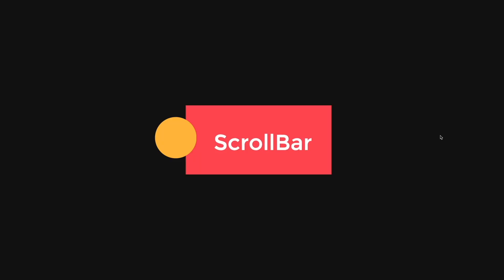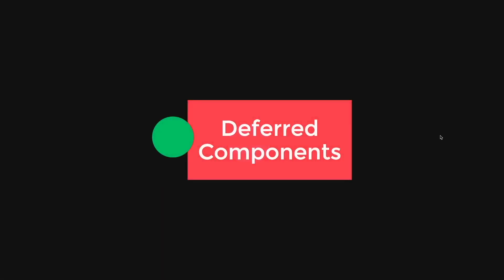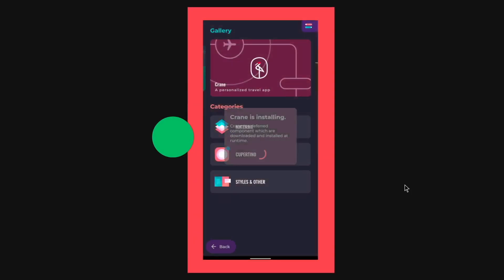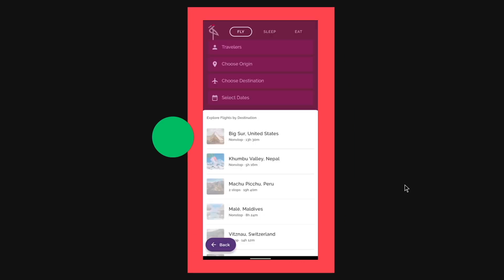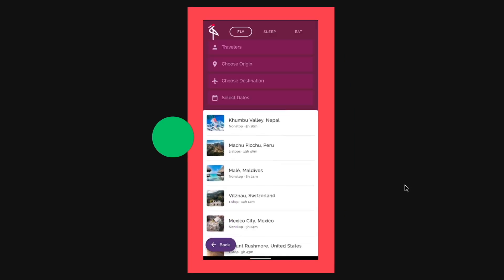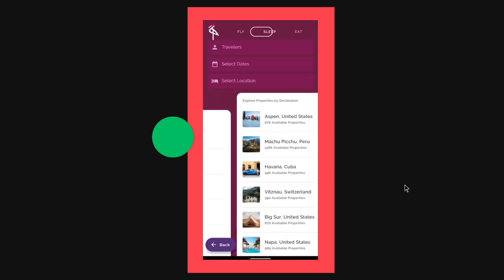So other than the scroll bar and the hyperlink update, the next update that I think you must try, but it's a little bit, a lot of steps, is actually this thing called the deferred components. So what the deferred components does is that it actually installs the different modules and apps inside your application.